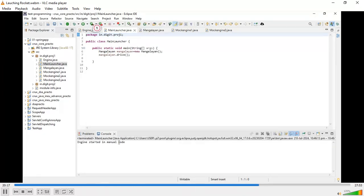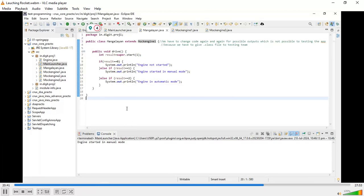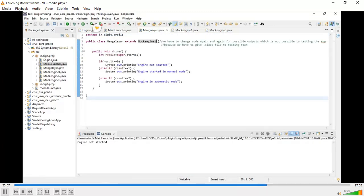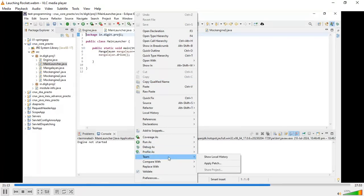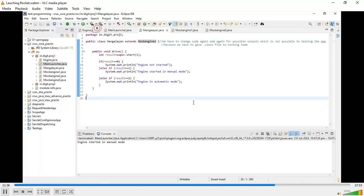Every time you have to change the code to launch our engine — Mangalyaan one gives manual mode, and then engine not started. Basically, every time you have to change that code. From a testability point of view, it is not good. We have to change the code again and again for the possible output, which is not possible for properly testing the application. If you want automatic mode then we have to change the code again — but from a testability point of view we give the .class file to the testing team, so changing code repeatedly is not a correct process.